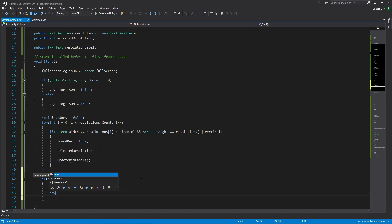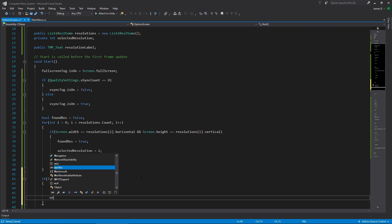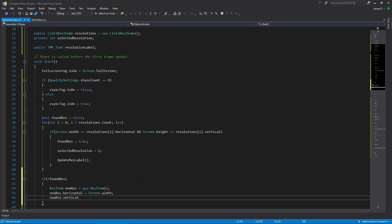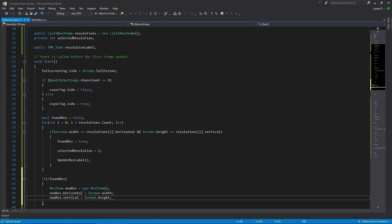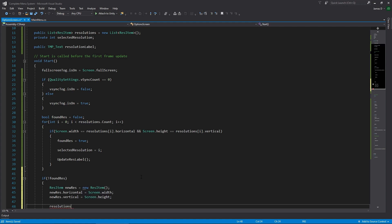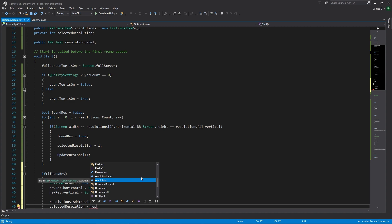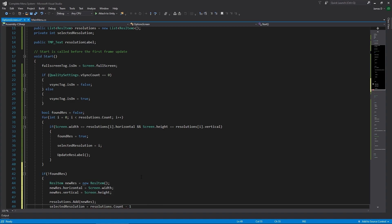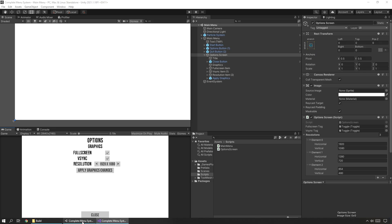We assign newRes dot horizontal to be equal to Screen.width — whatever strange size they have that isn't available in our options — and newRes dot vertical equal to Screen.height. Then in our resolutions list we add that newRes item, set selectedResolution equal to resolutions.count minus one since we're adding to the end of the list, and then update the resolution label.